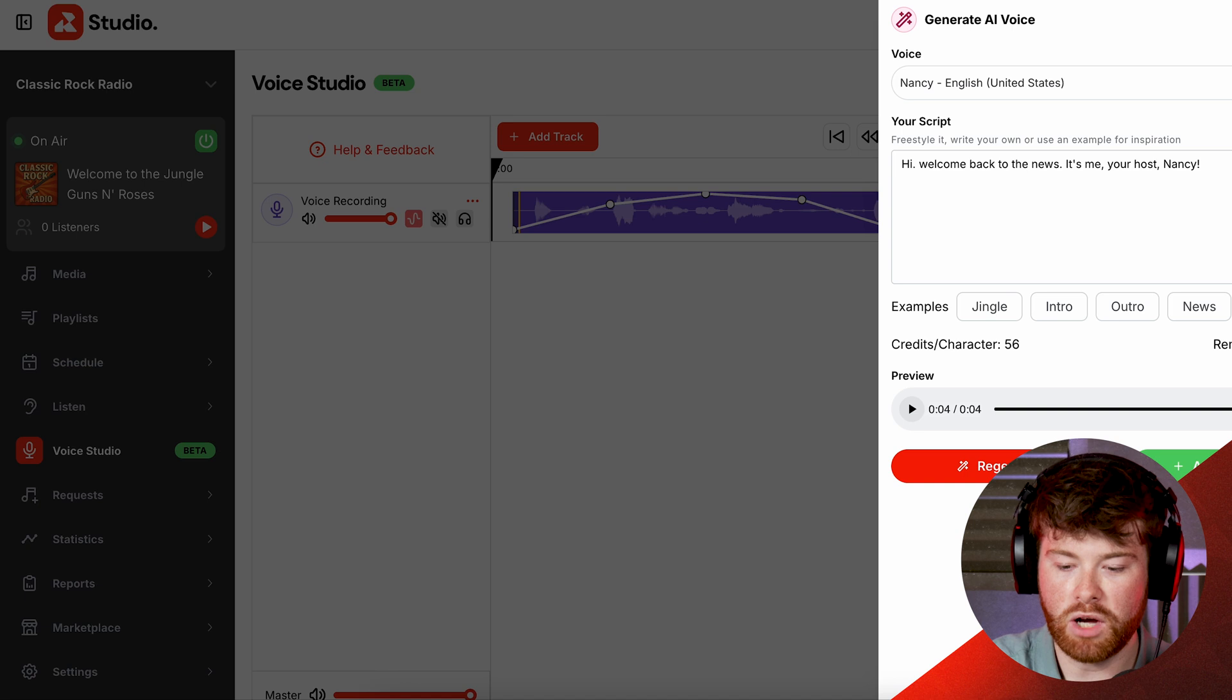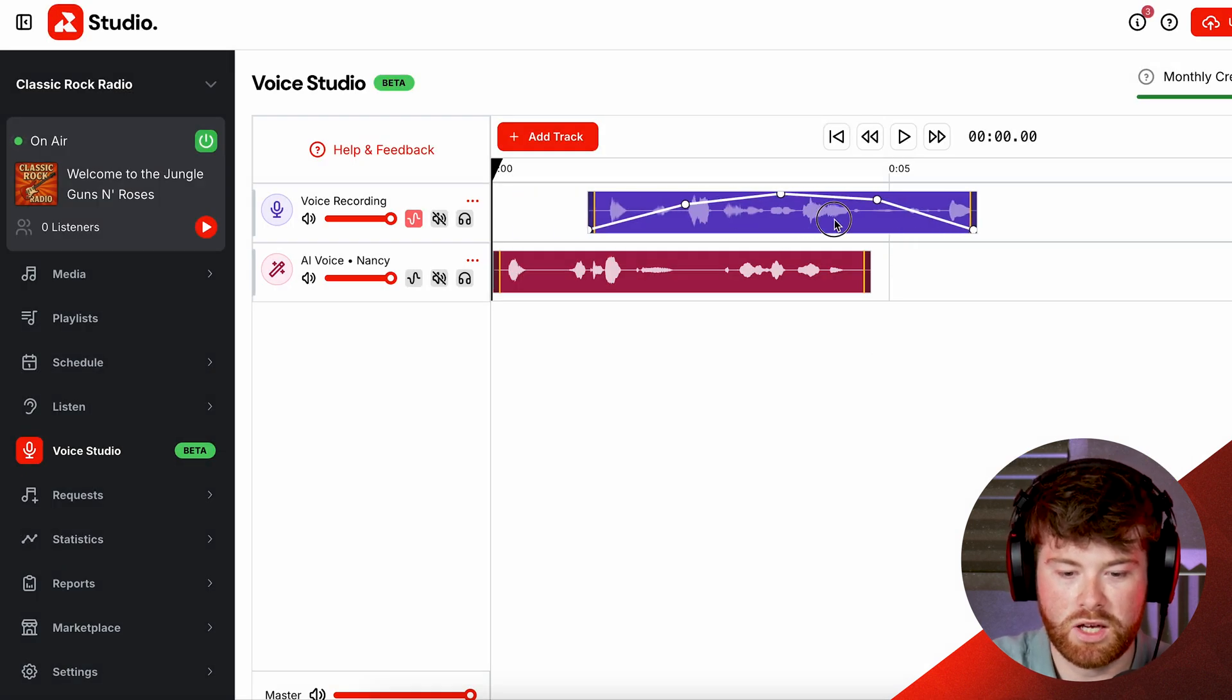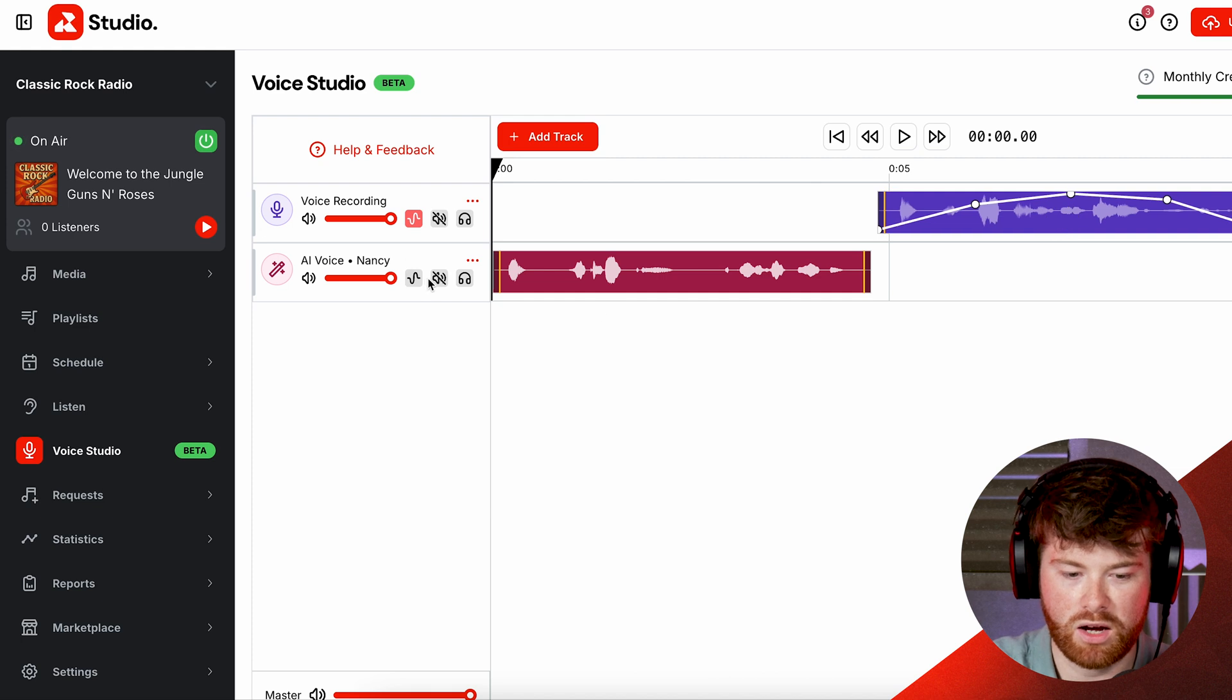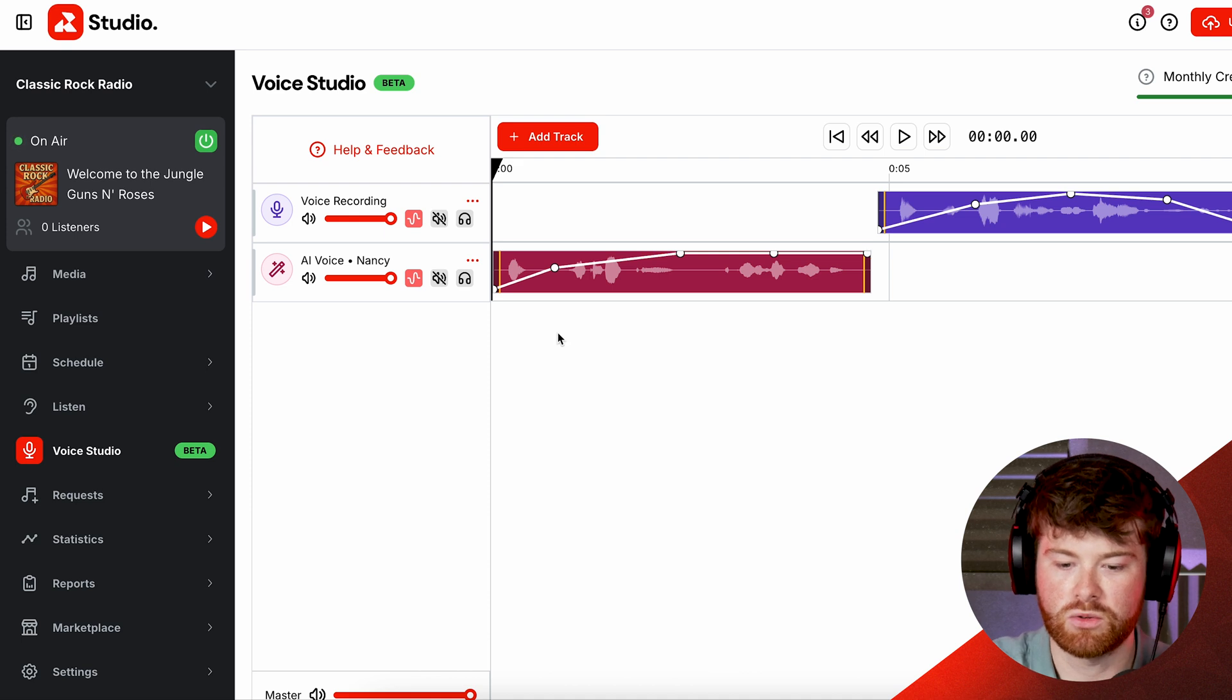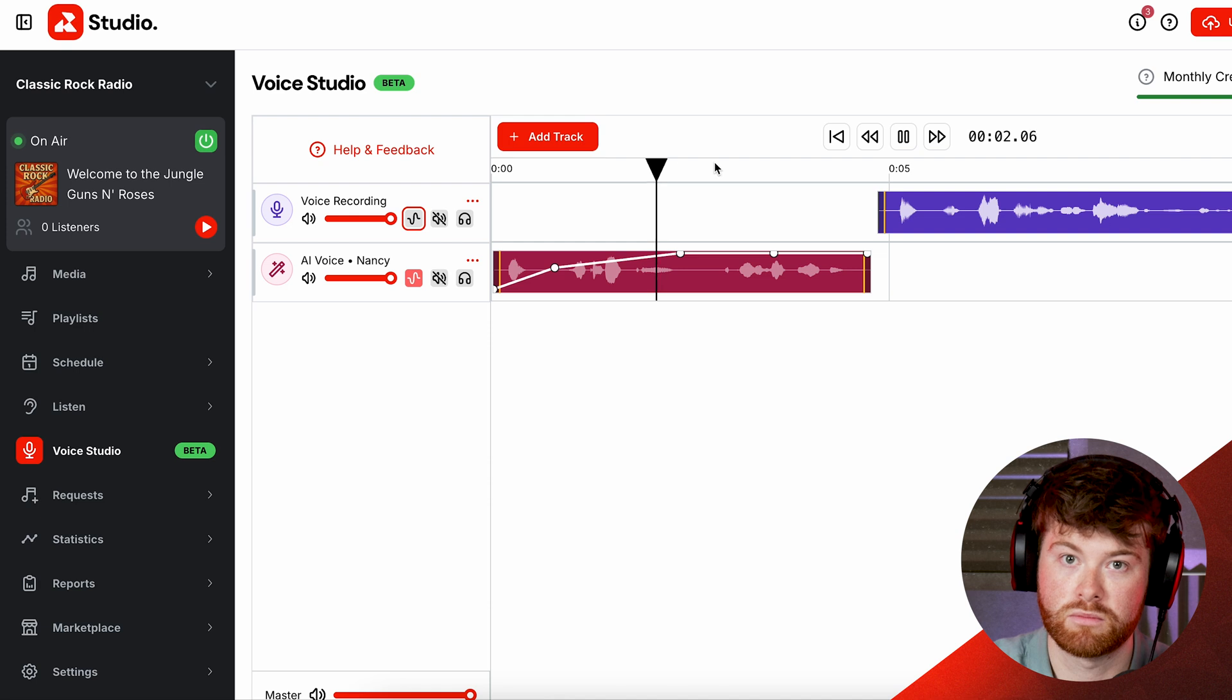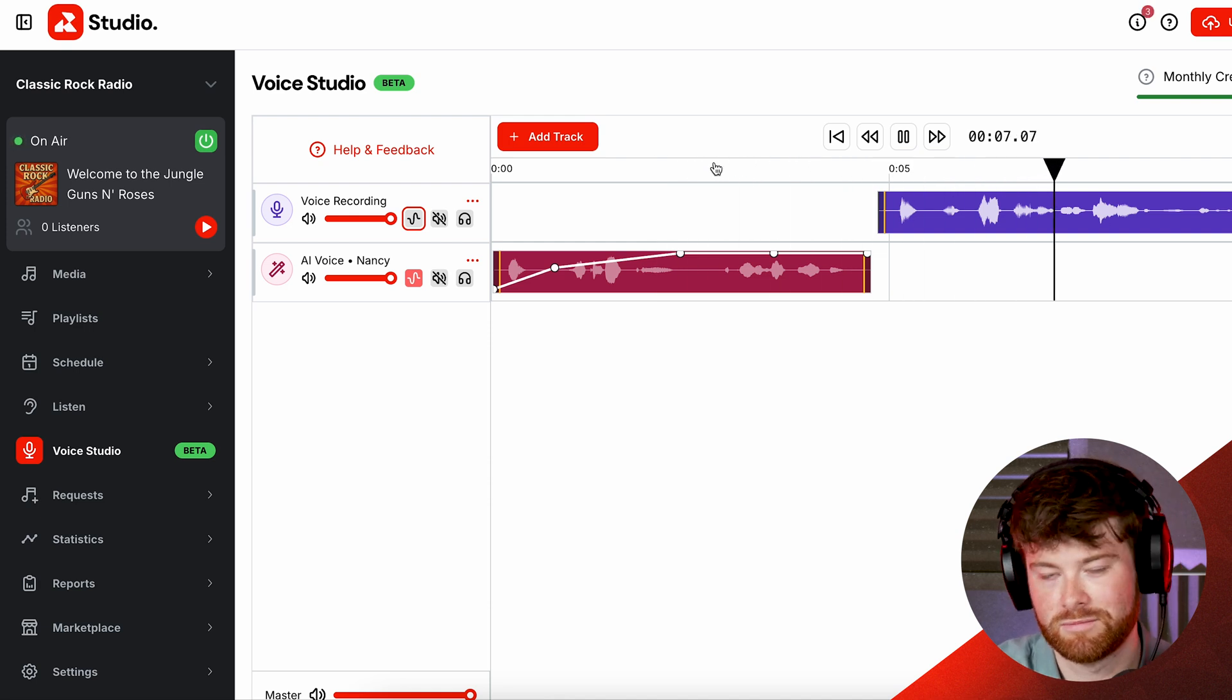Cool so I'm pretty happy with that. I'm going to add it to the voice studio and now maybe I want to figure out how I'm going to do this, so maybe I'll have it fade in a little bit at the start and then I want it to go straight into the second track. So if I turn off that fade for a second... 'Hi welcome back to the news it's me your host Nancy.' Go and voila I am now...